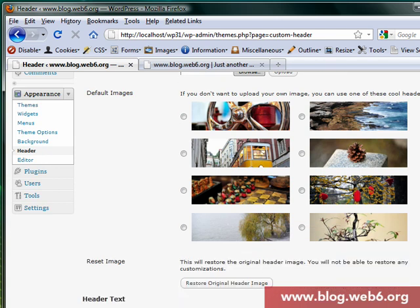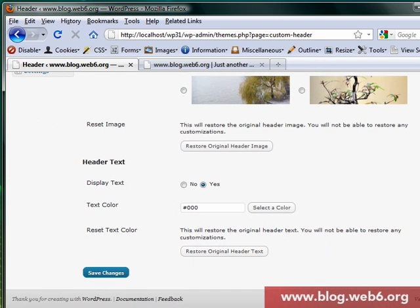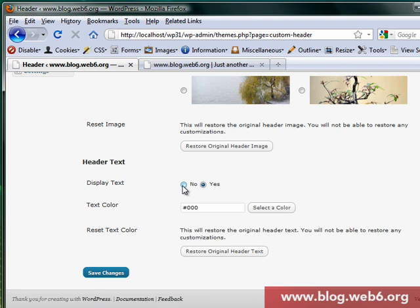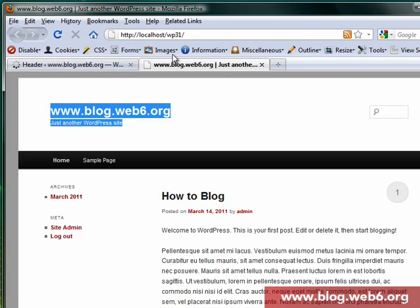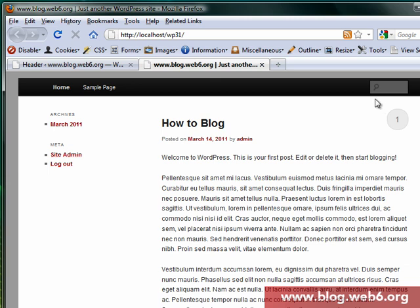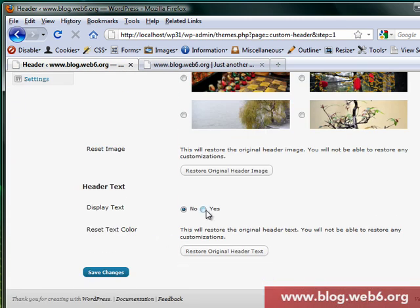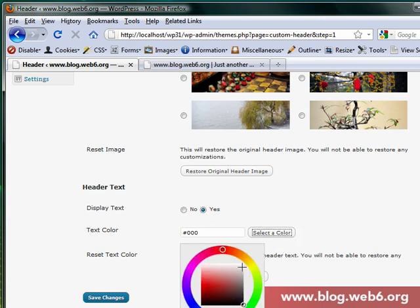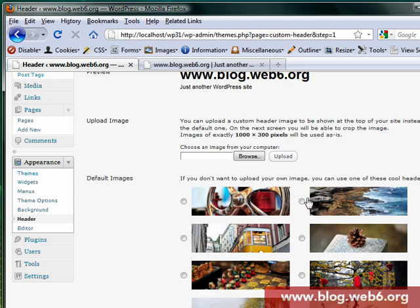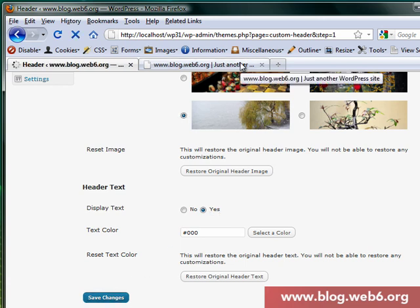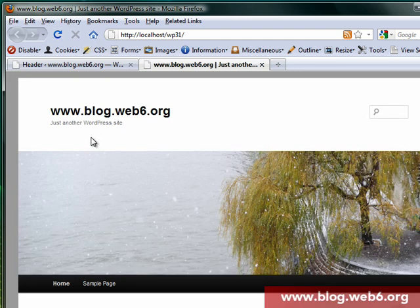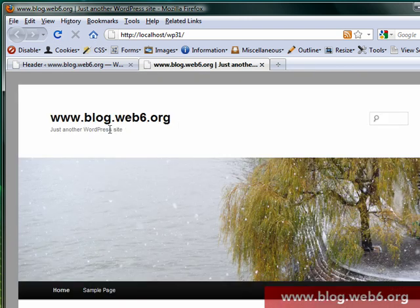I've heard that the header will have some kind of randomized header images. In this video I'll show you the display text option. At the moment I have text displayed, and in the 2011 theme you can actually hide that text — click No on Display Text, hit Save Changes, refresh, and it's gone. You can also select Yes and choose a text color. You can also upload a header image, save changes, and after refreshing the header image appears along with the site description.